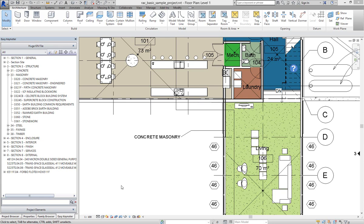Welcome. In this video I'm going to show you how easy it is to edit an existing Keynote within Autodesk Revit using Easy Keynoter.